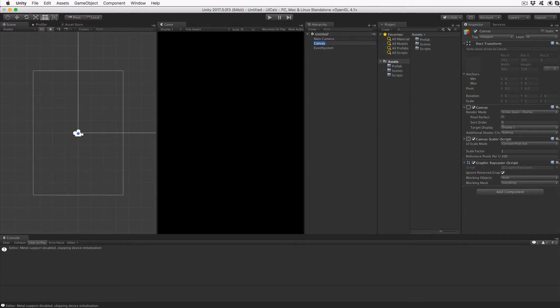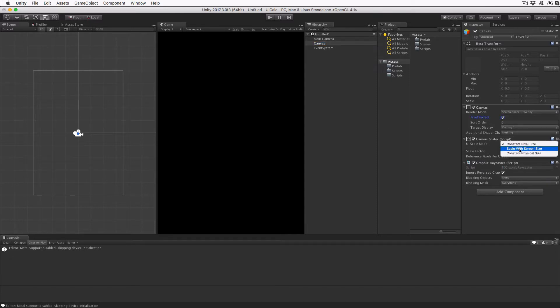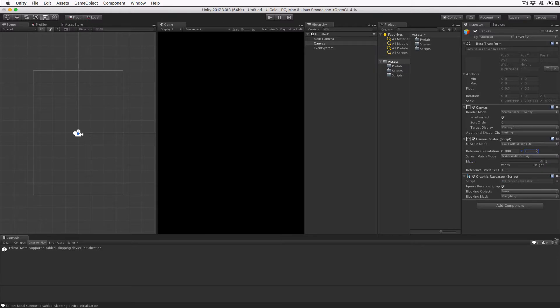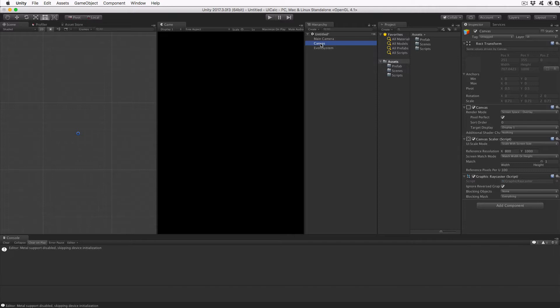Now select the Canvas Scaler script and change the UI Scale mode to Scale with Screen Size. Slide the match slider fully to the right, or type 1 in the text box. Enter 1000 into the Y value for reference resolution. With these changes, the UI system will constantly match the height of the screen, but as far as the UI elements are concerned, the screen is always 1000 pixels tall, irrespective of the actual screen height.